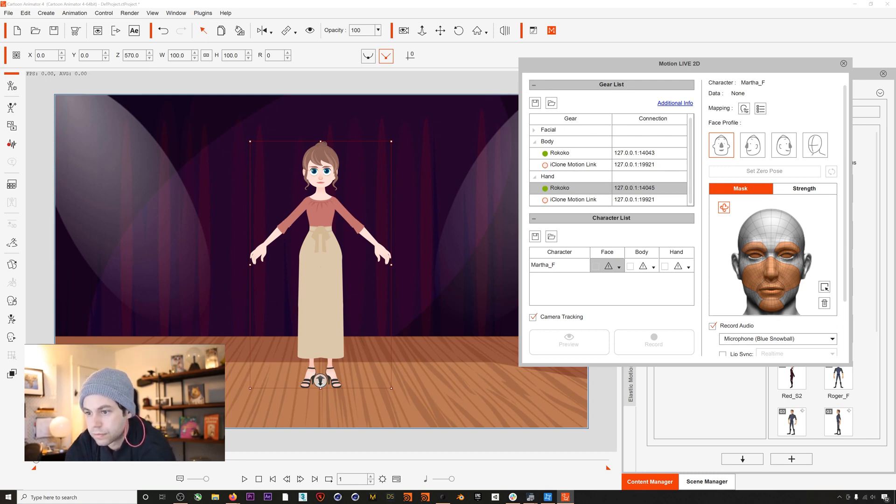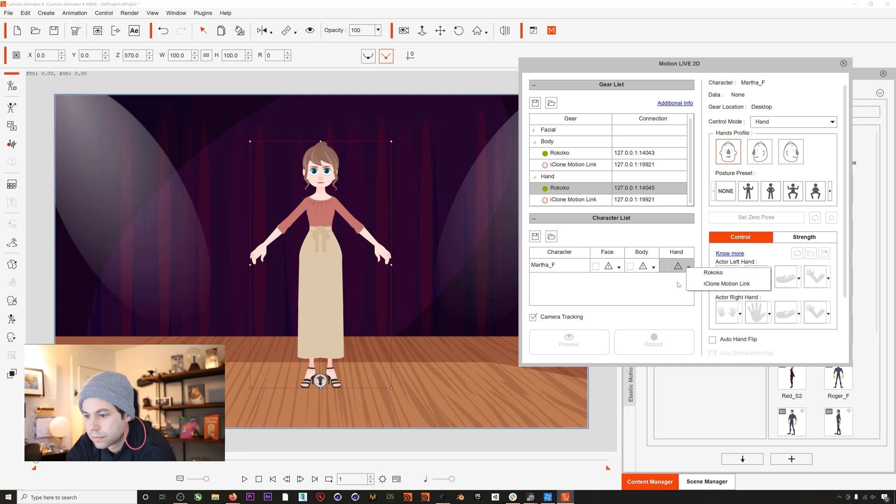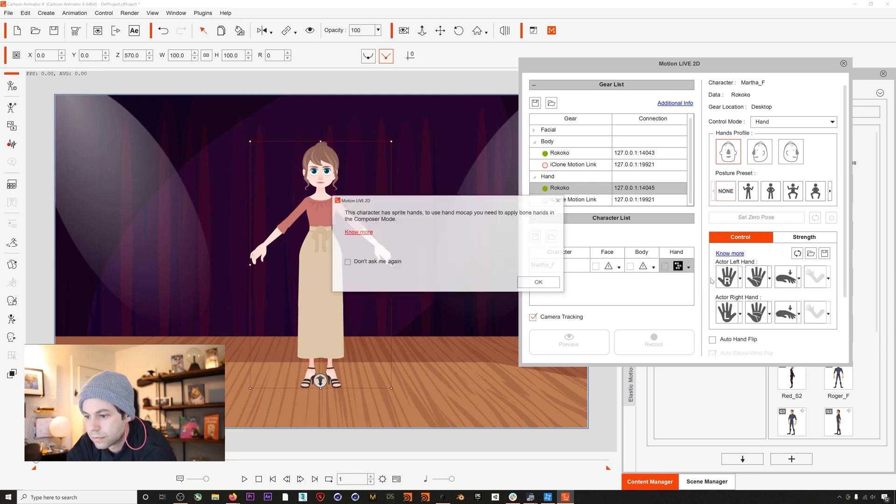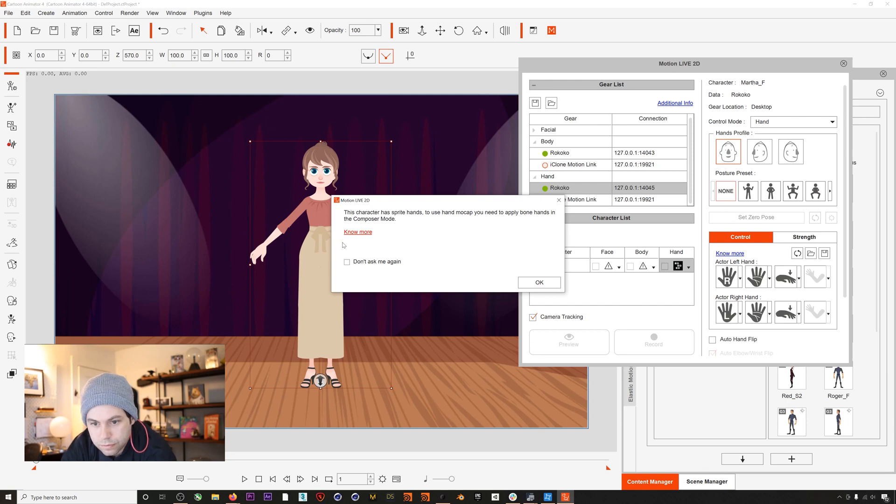So we still are going to need to do one more thing to get our hand data working, because if we try to add the Rococo mocap to our character's hands we'll get this message that our character doesn't currently have finger bones. You can follow the link to find out more, but to fix this we'll just close down our Motion Live tab and then we'll go into Composer mode.